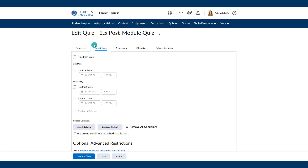To summarize: you can give special access using the one-off way in the quizzes area and in the assignments area. You cannot give special access in the discussions area.